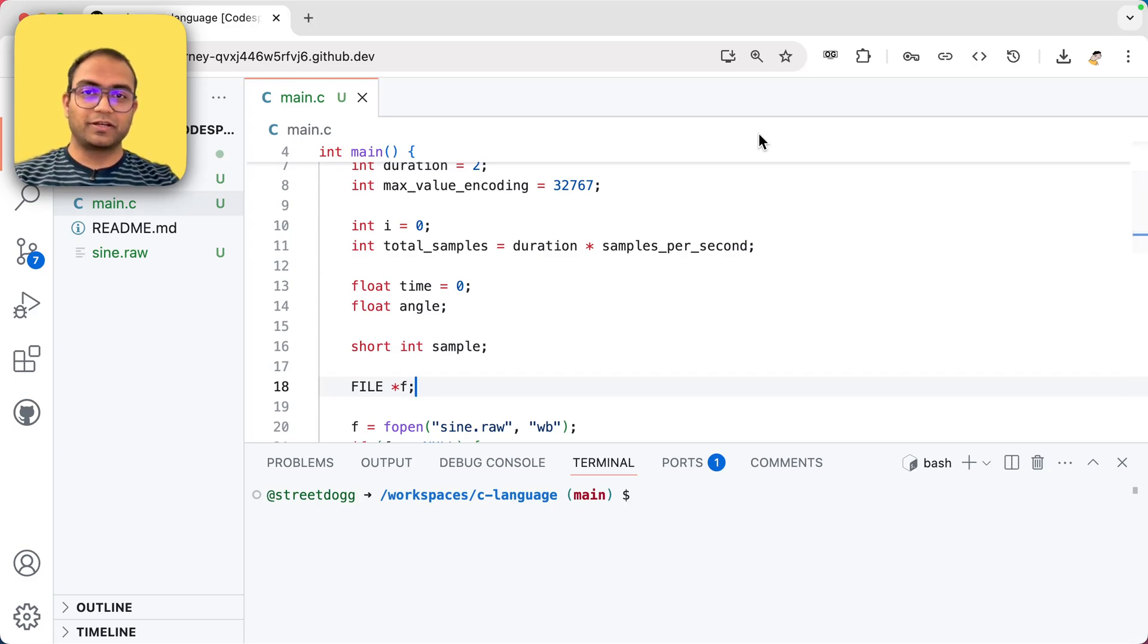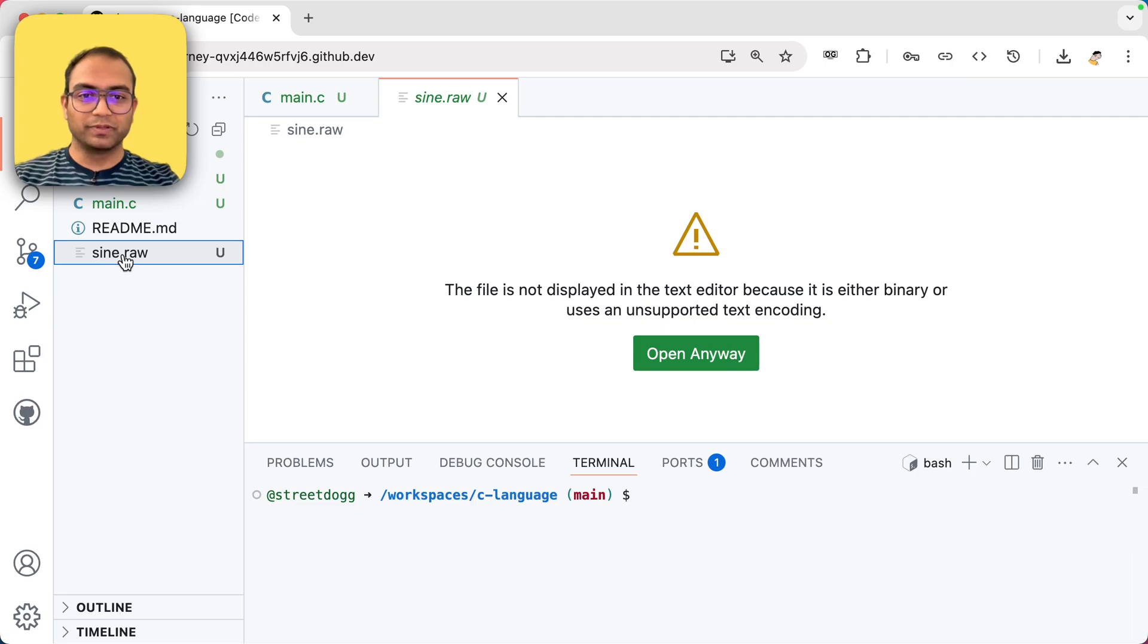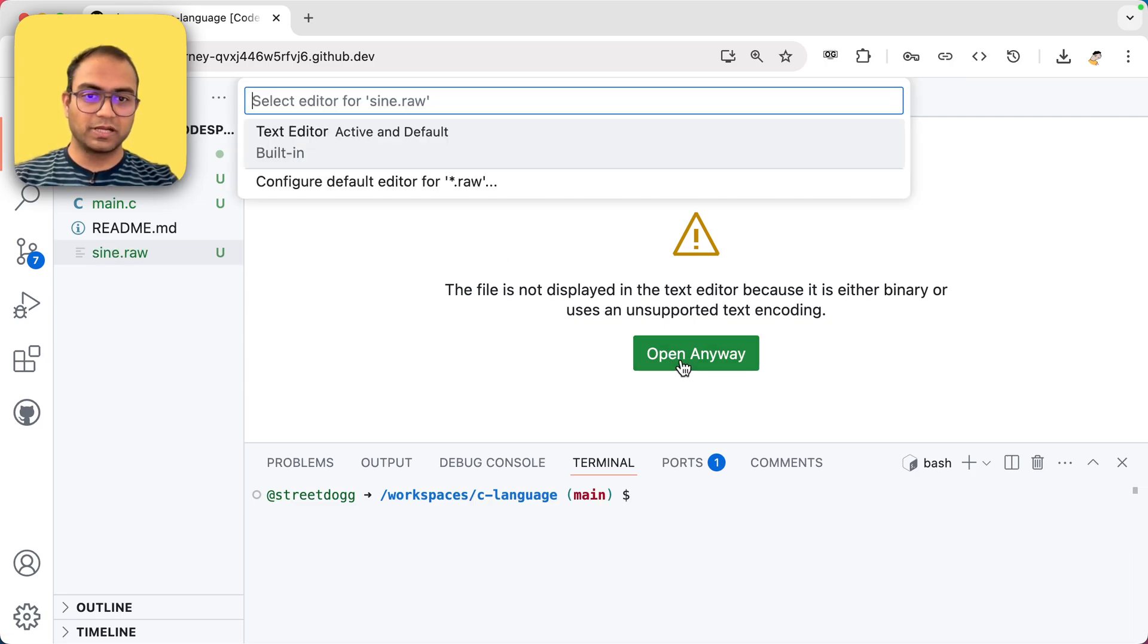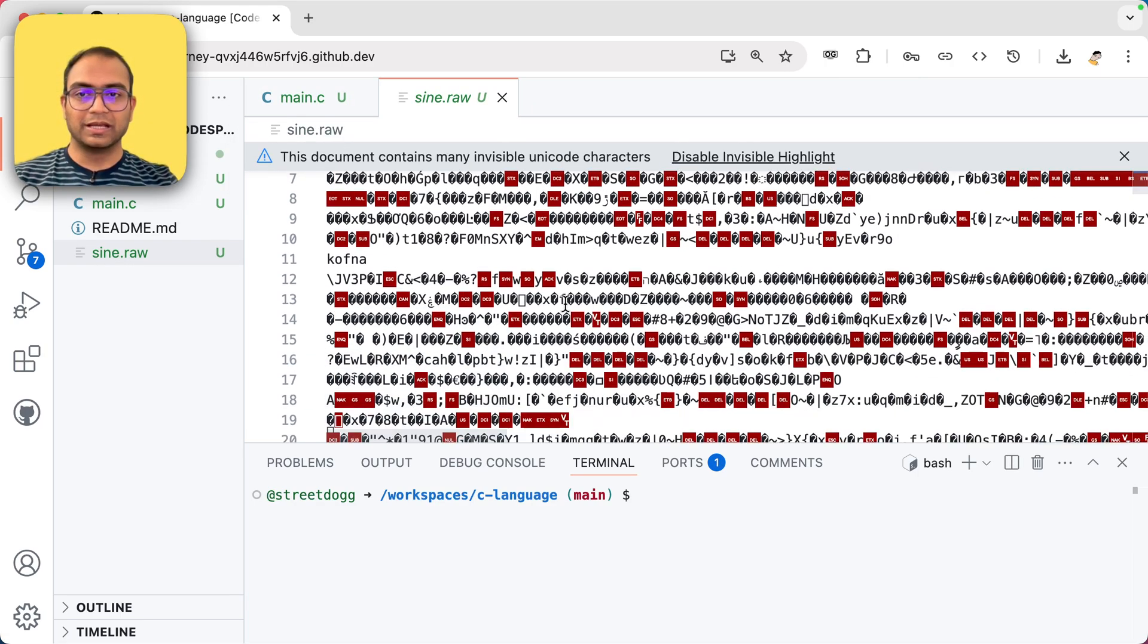So we have managed to create the sign.raw file, which is here. Let's try and open that. Well, it says, hey, cannot be displayed. Fine, let's choose something.